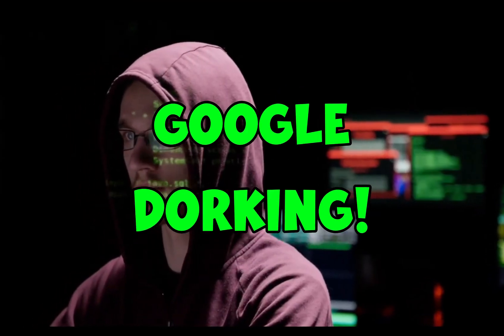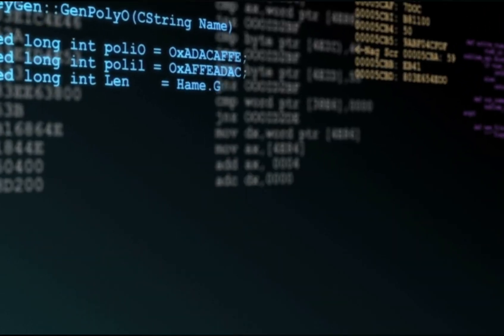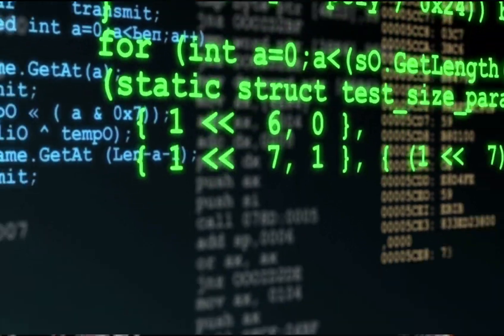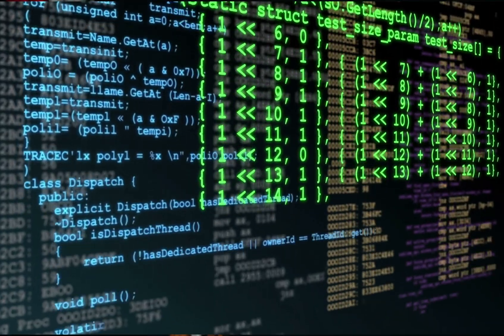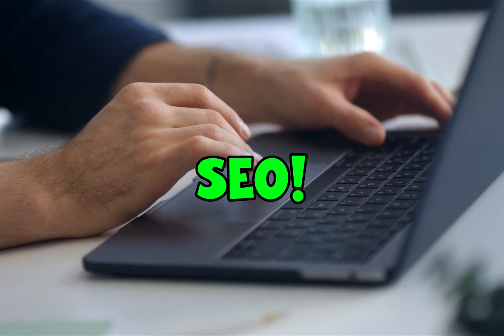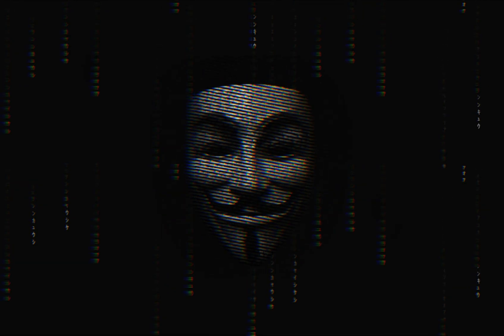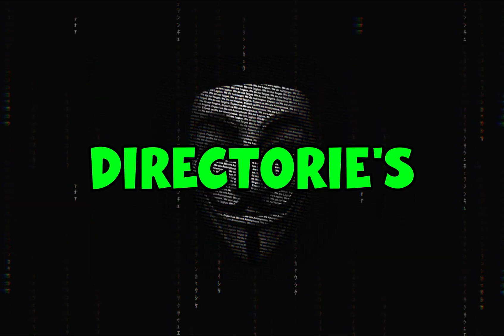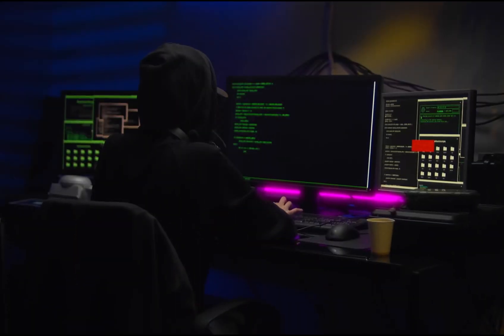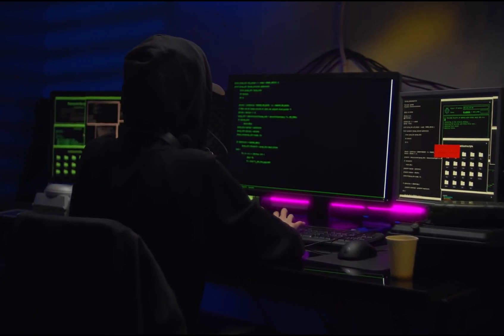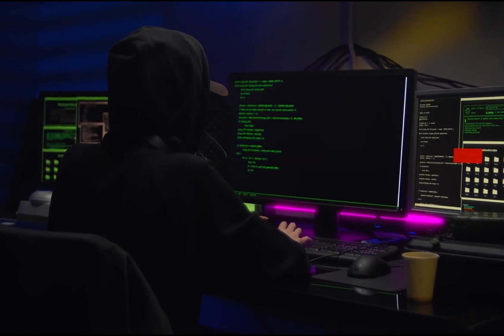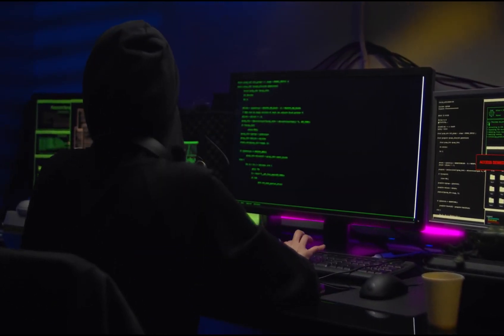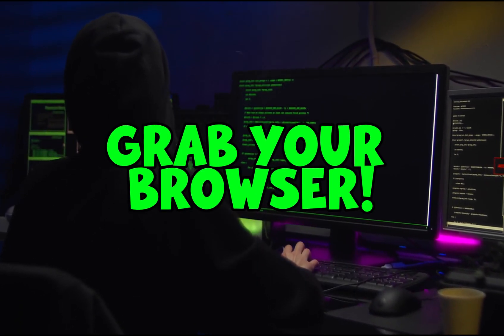Google Dorking, or Google Hacking, involves using specialized search queries to uncover sensitive information indexed by Google. While initially created for SEO purposes, Google Dorks can reveal critical details like passwords, directories, and misconfigurations. In this video, we will delve into five advanced Google Dorks that every penetration tester should have in their toolkit, with practical examples to guide you. So grab your browser and let's find out.